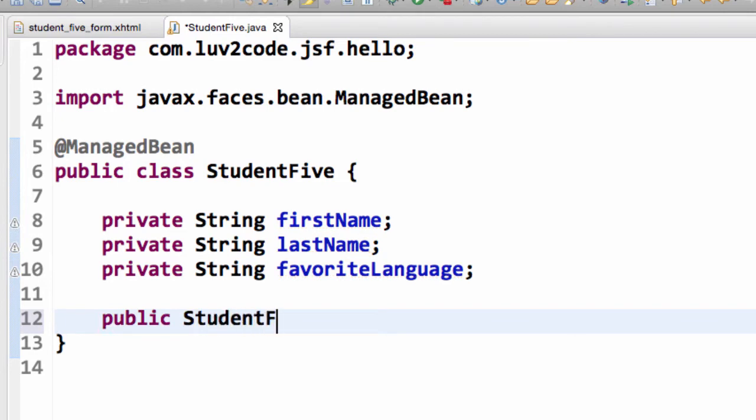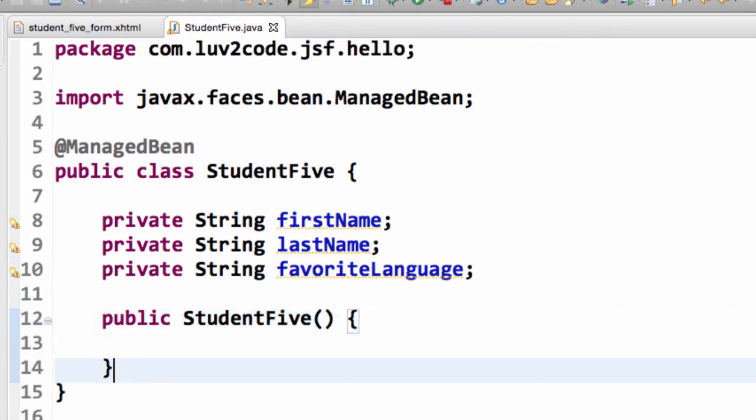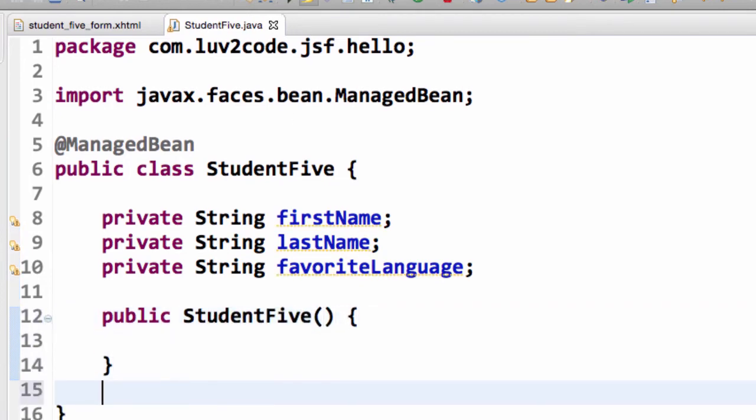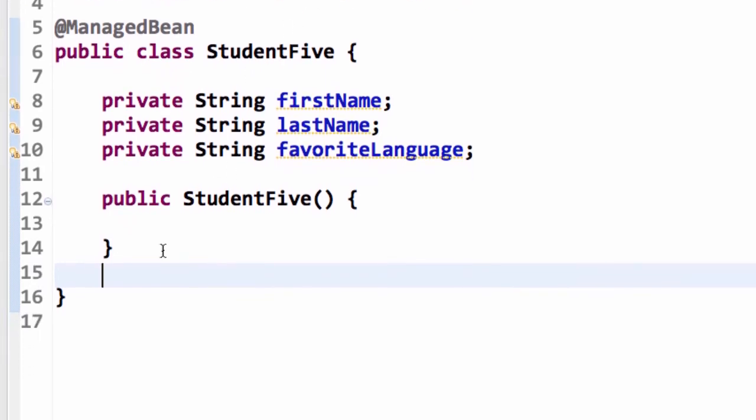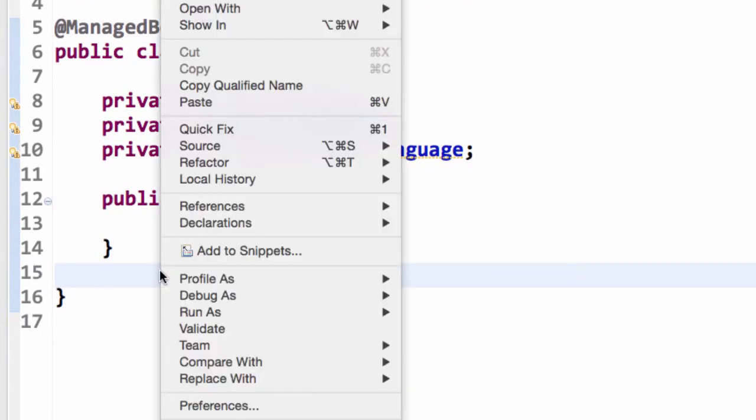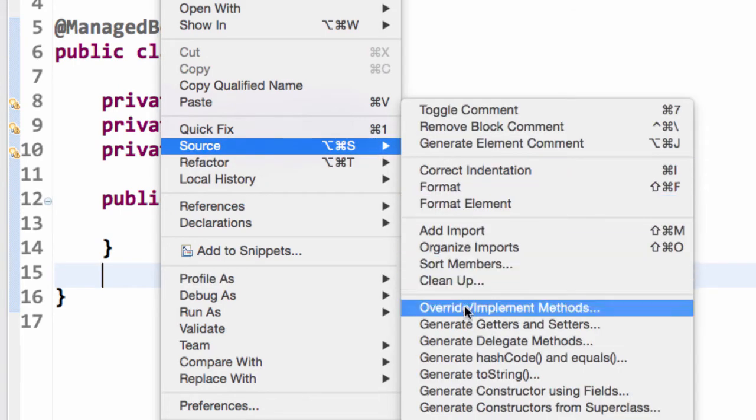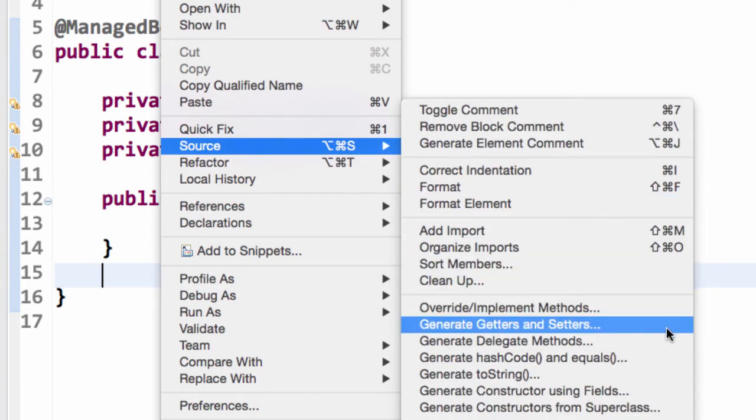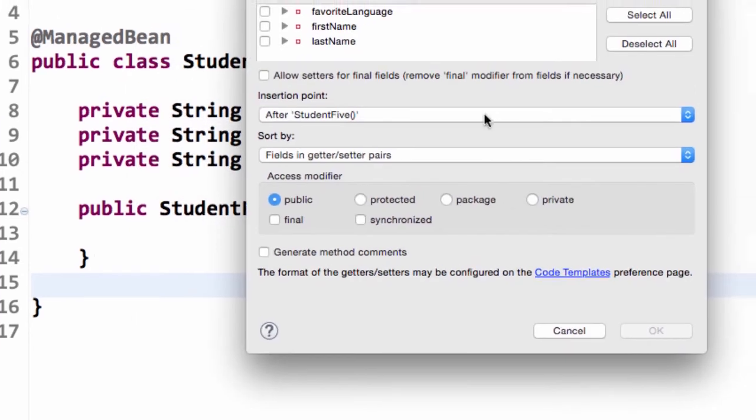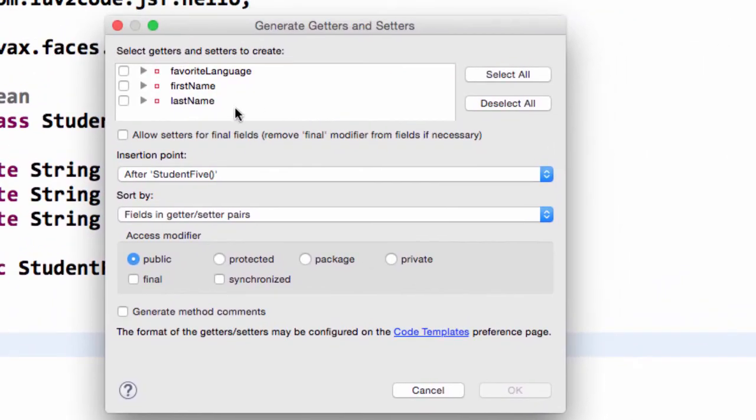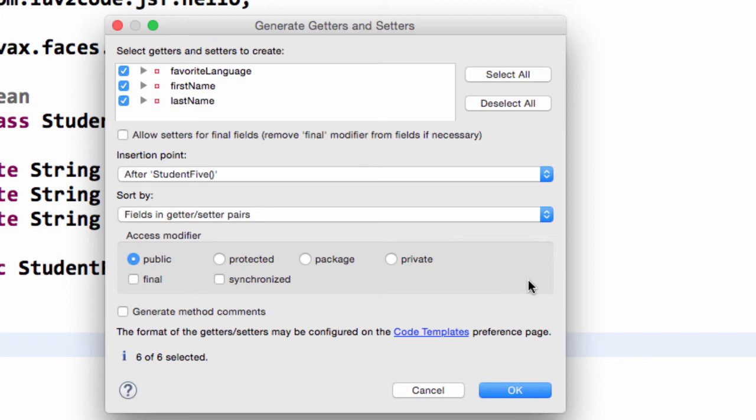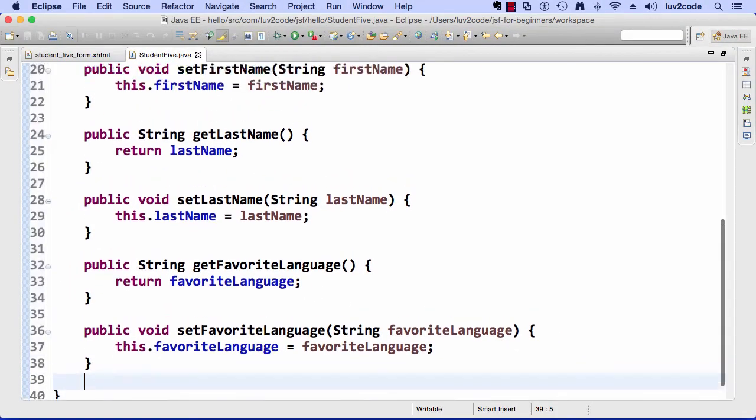And what I'd like to do is go through and actually create a no-argument constructor here. So, the no-argument constructor, the same name as the class, StudentFive. And it does nothing for right now. Then, we'll also make use of the getters and setters here. So, we'll use that same Eclipse technique. I'll simply do a right click. I'll go to Source. And I'll choose generate getters and setters. This will bring up our dialogue. And we simply go through and choose the items we want here. So, we'll choose all of them: favoriteLanguage, firstName, and lastName. We'll keep all the other defaults. And then we'll simply hit OK.